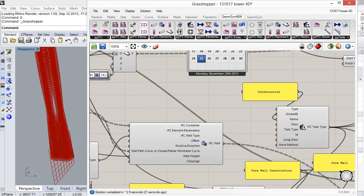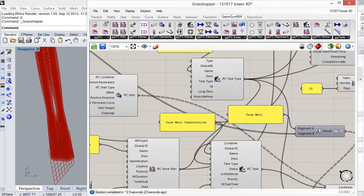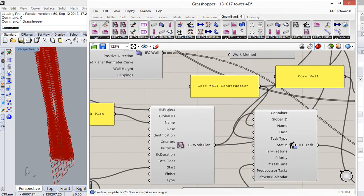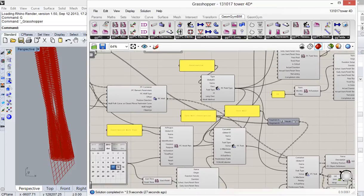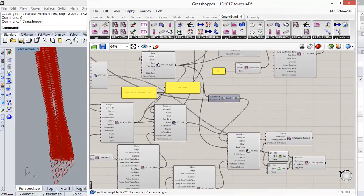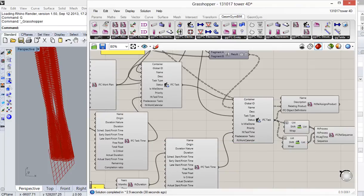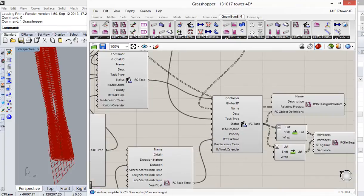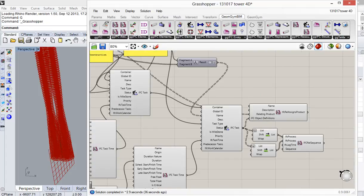Basically I've set up a work plan here of the overall construction, given it a start date and then used that to create the tasks and then assigned here using the assigns to product the walls for each of the construction.